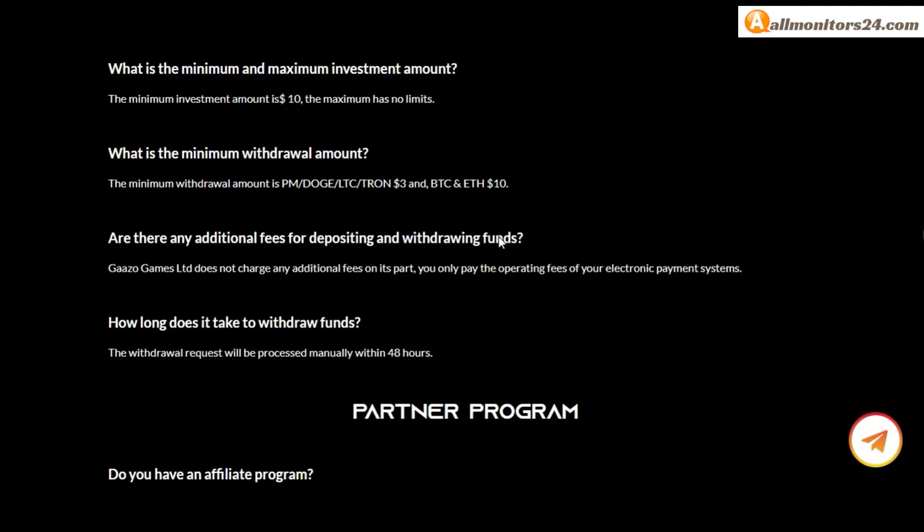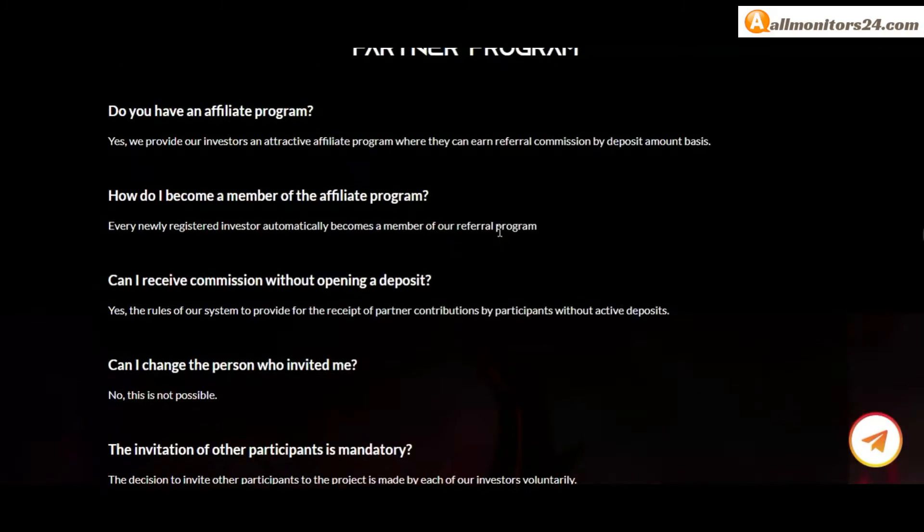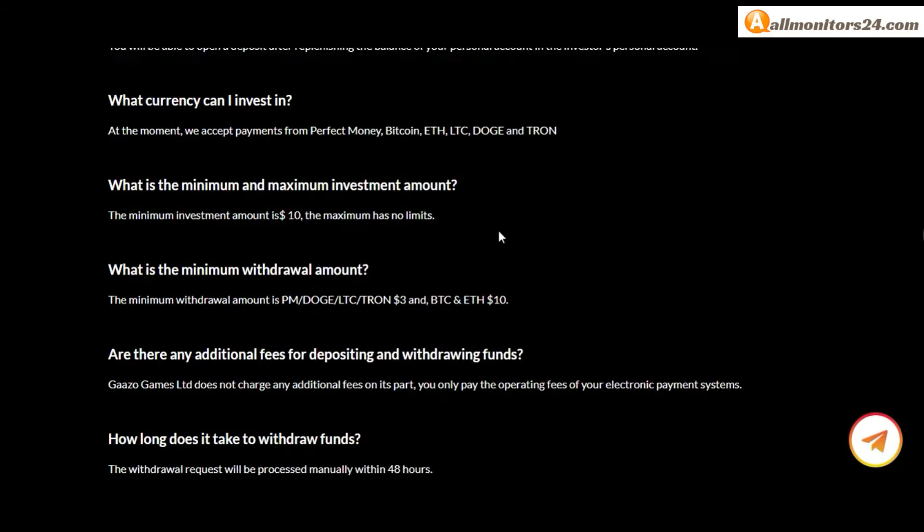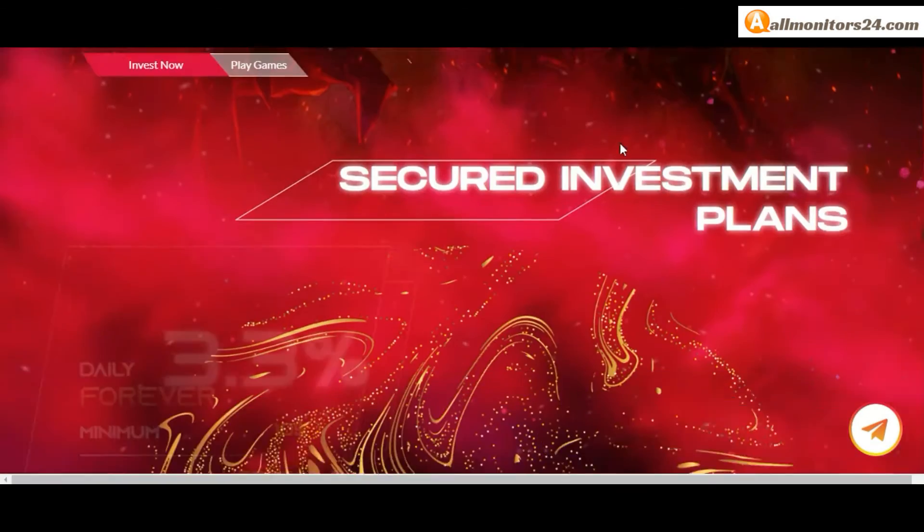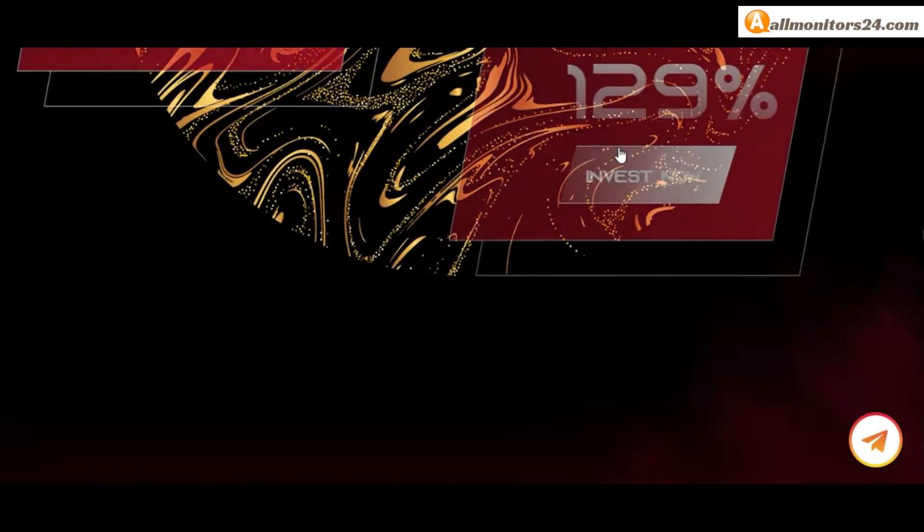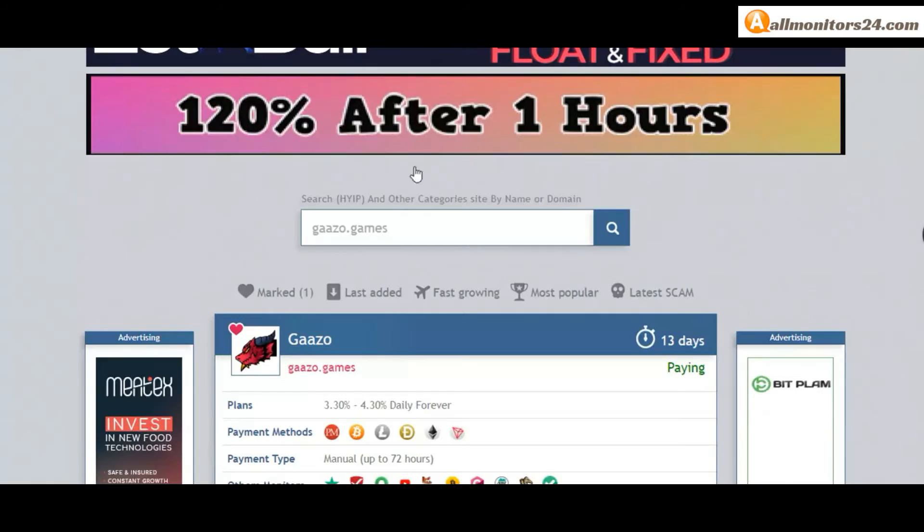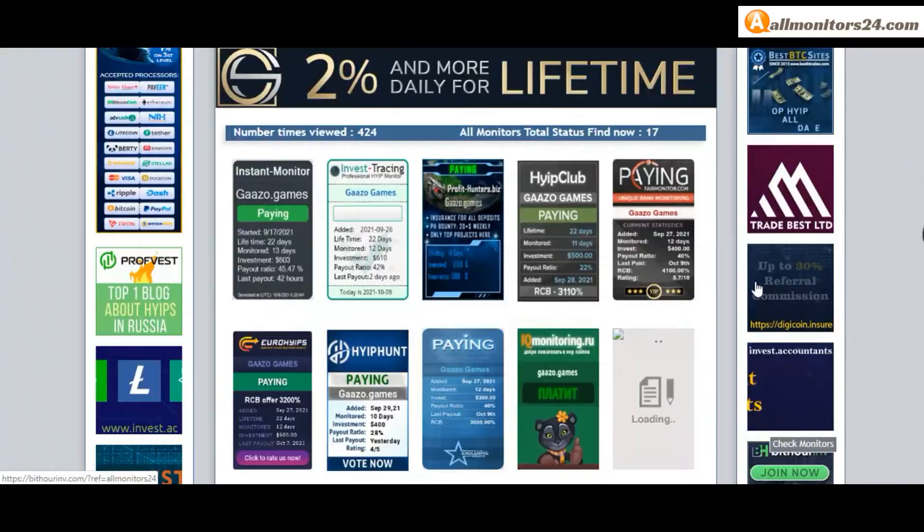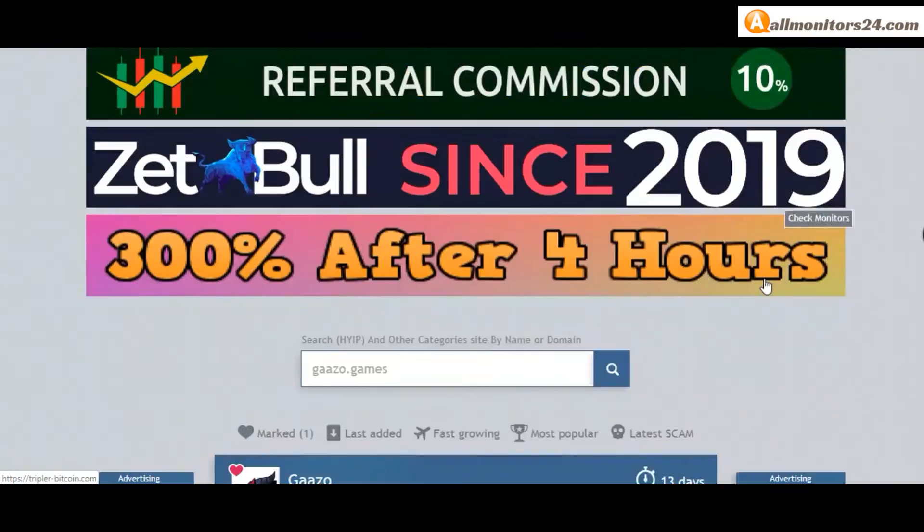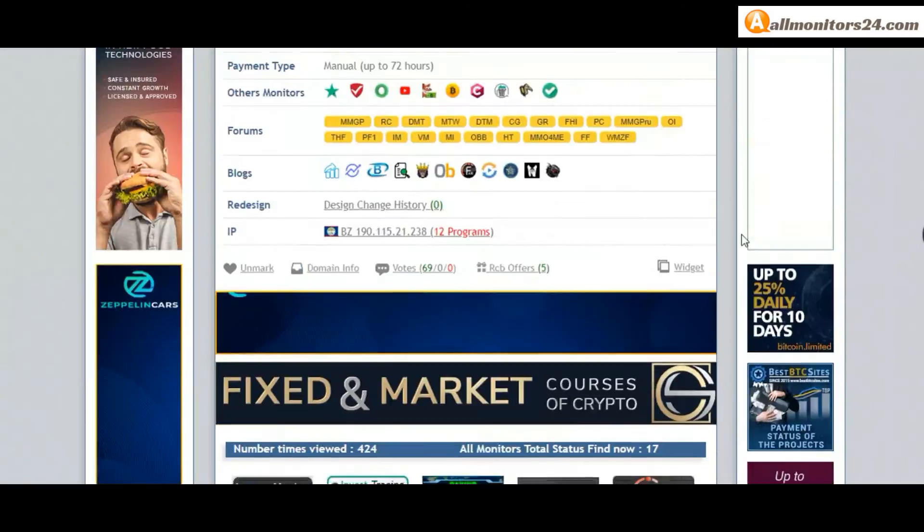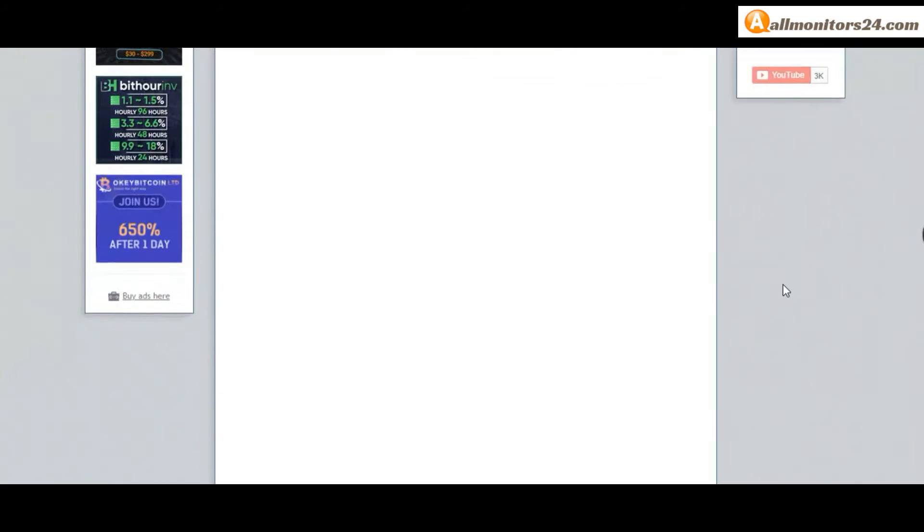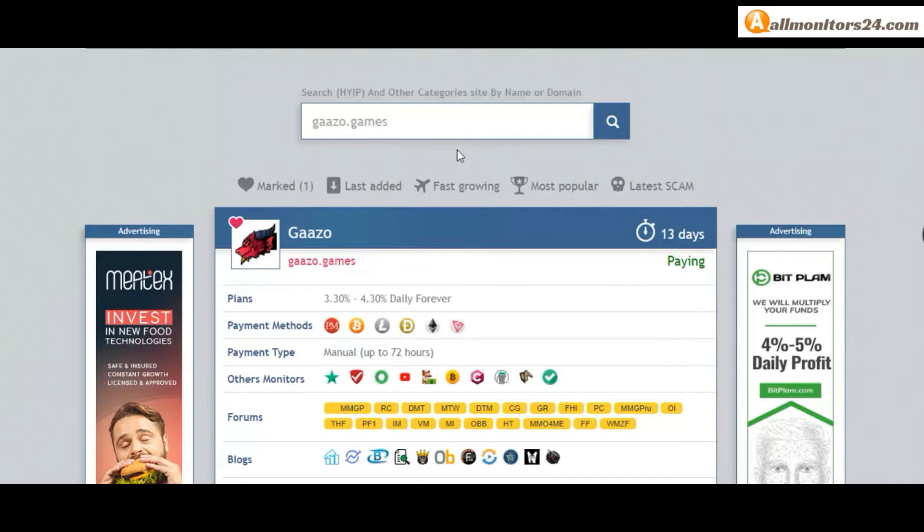Click here and go to Garzo.games. Check frequently asked questions - you'll find many information you can check and read. So don't waste your time, sign up and login, choose plan, invest, make money, and visit our site everyday, allmonitors24.com, for every update. Good luck, take care.